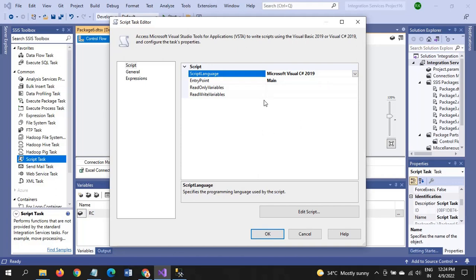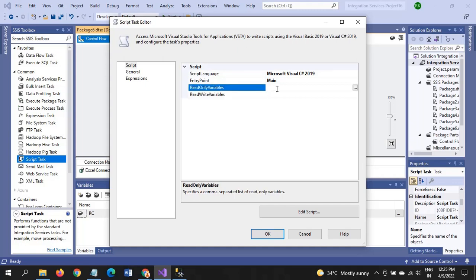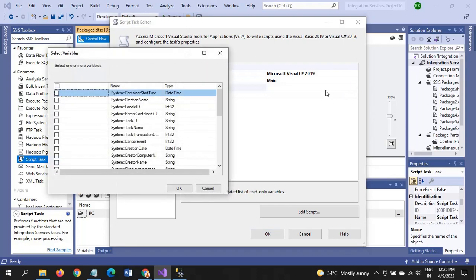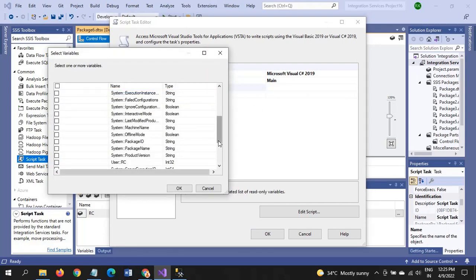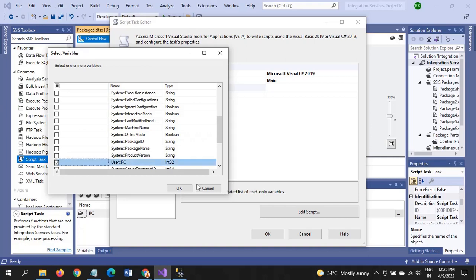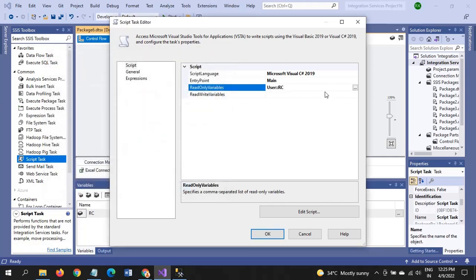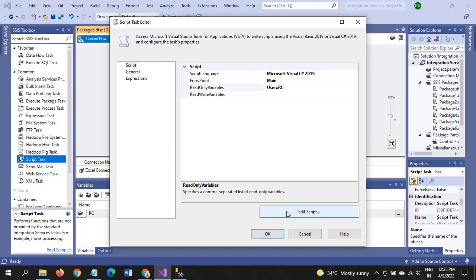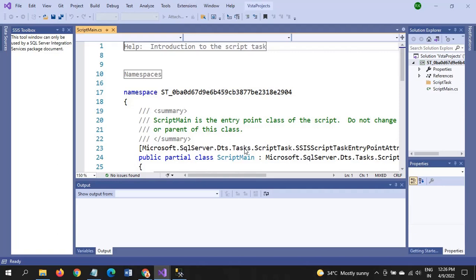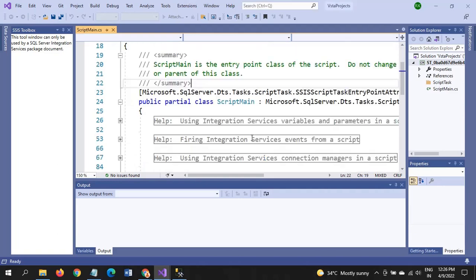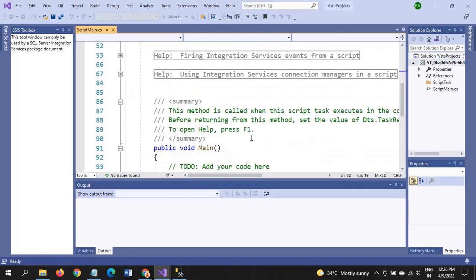So read only variables and read write variables. Now we want to read the data from different source, for that we have to take the read only variables. We already created one variable, user variable that is RC. Others are system variables. So whatever the variable we created, we have to select that and it will appear in the read only variable. After that you have to go to Edit Script to write the message box C# code. So we need to write one line of code here.